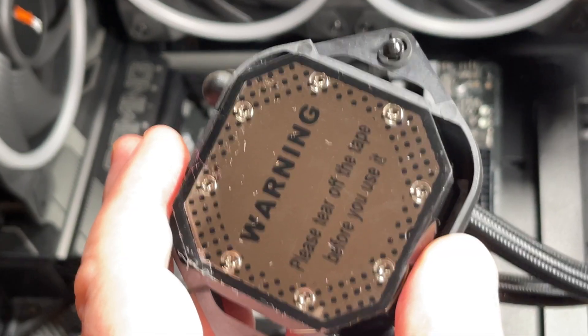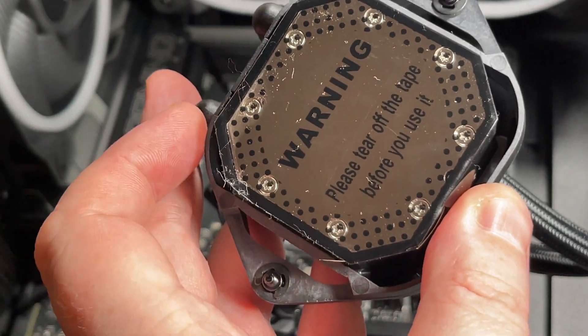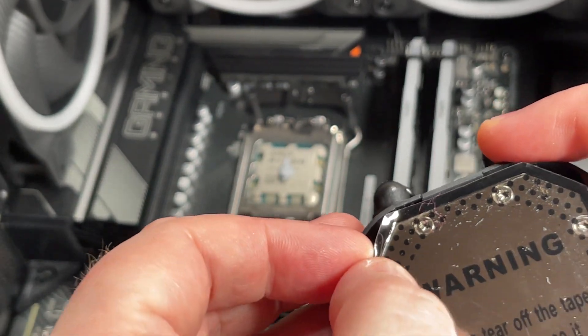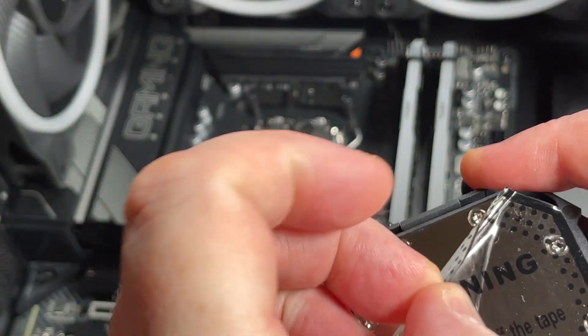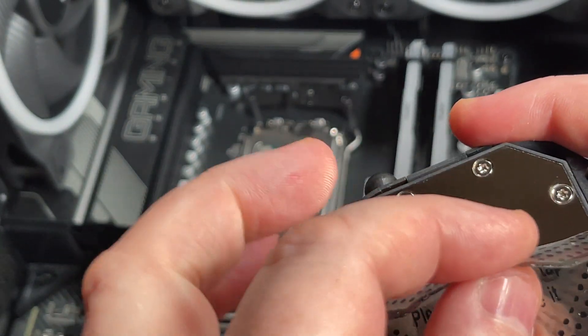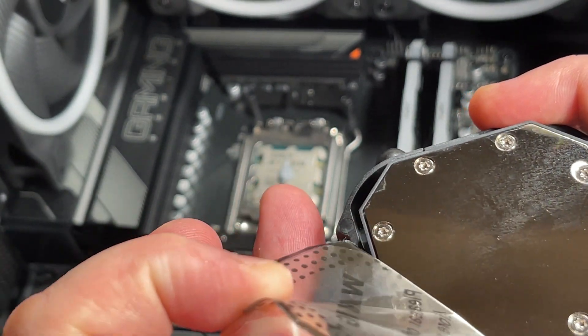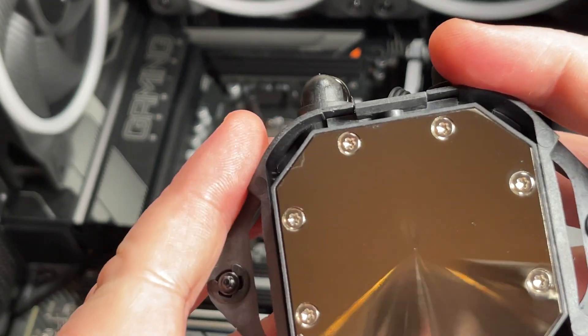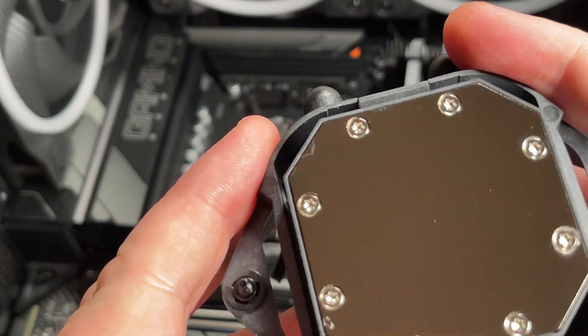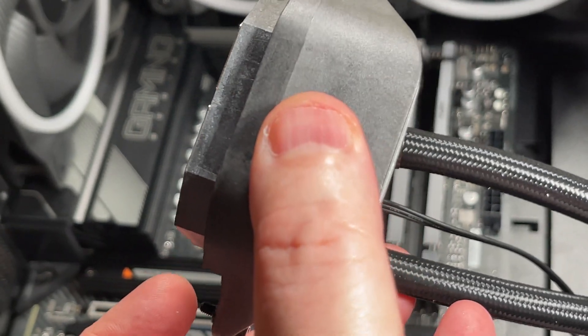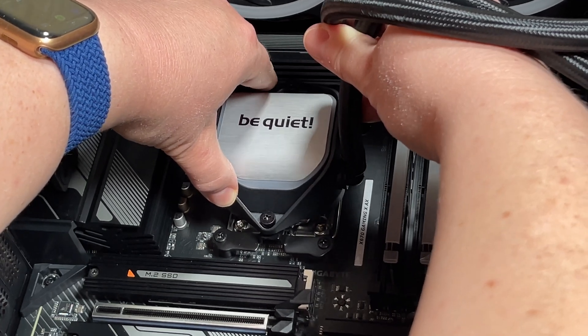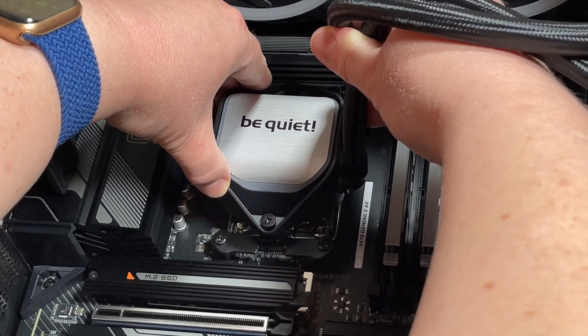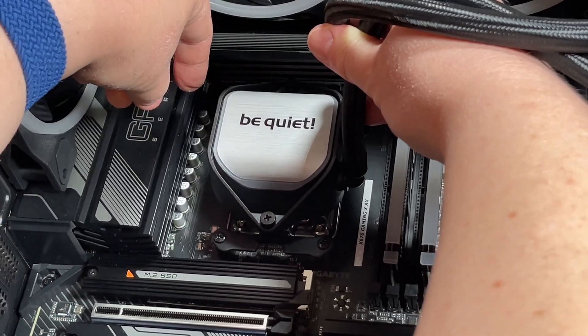We need to remove this protective film off the bottom of the CPU block, which reveals a nice flat shiny surface. Then we offer it up to the CPU and give it a little wiggle around just to start spreading the thermal compound.